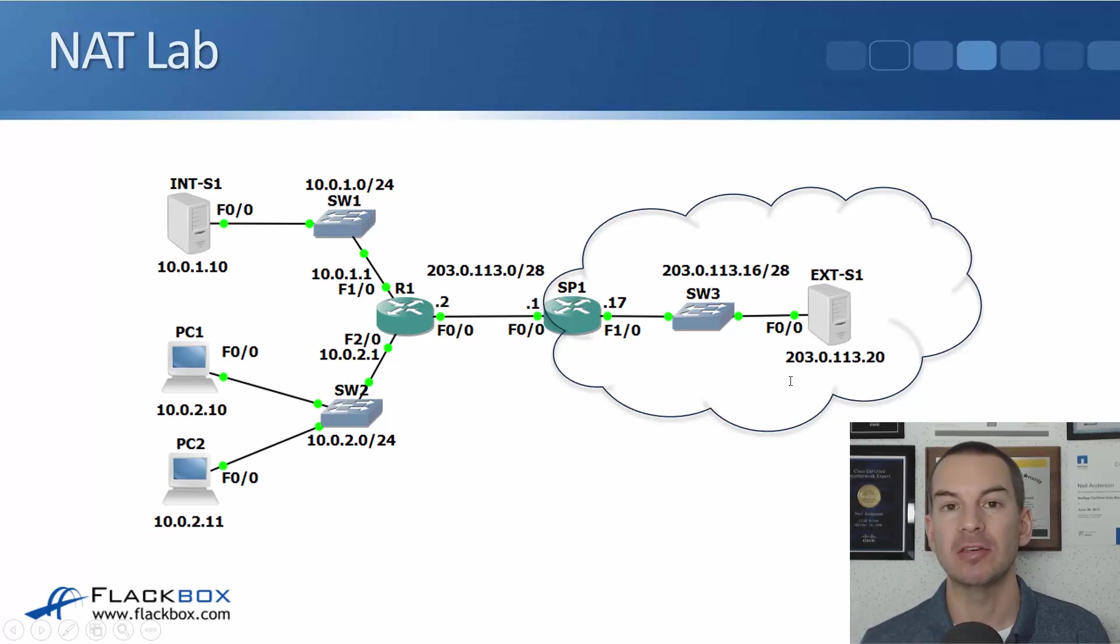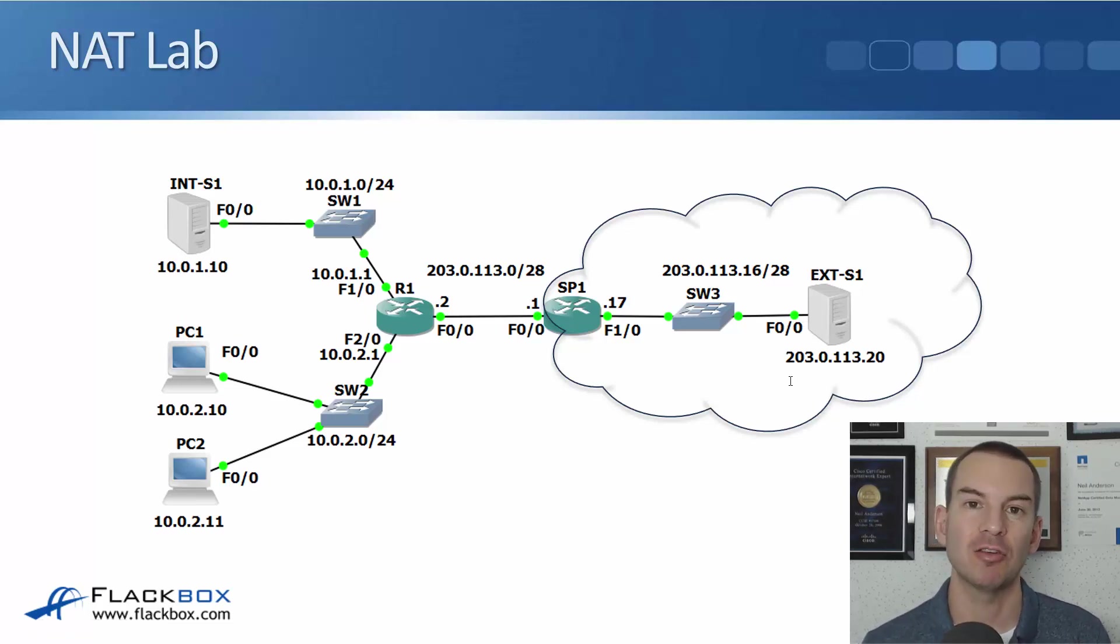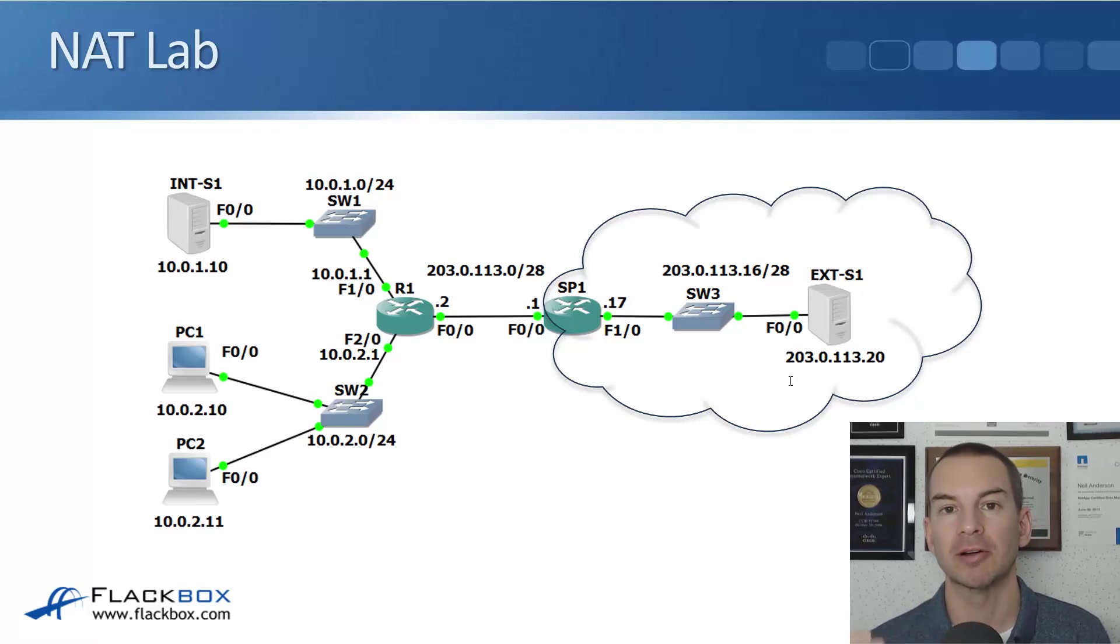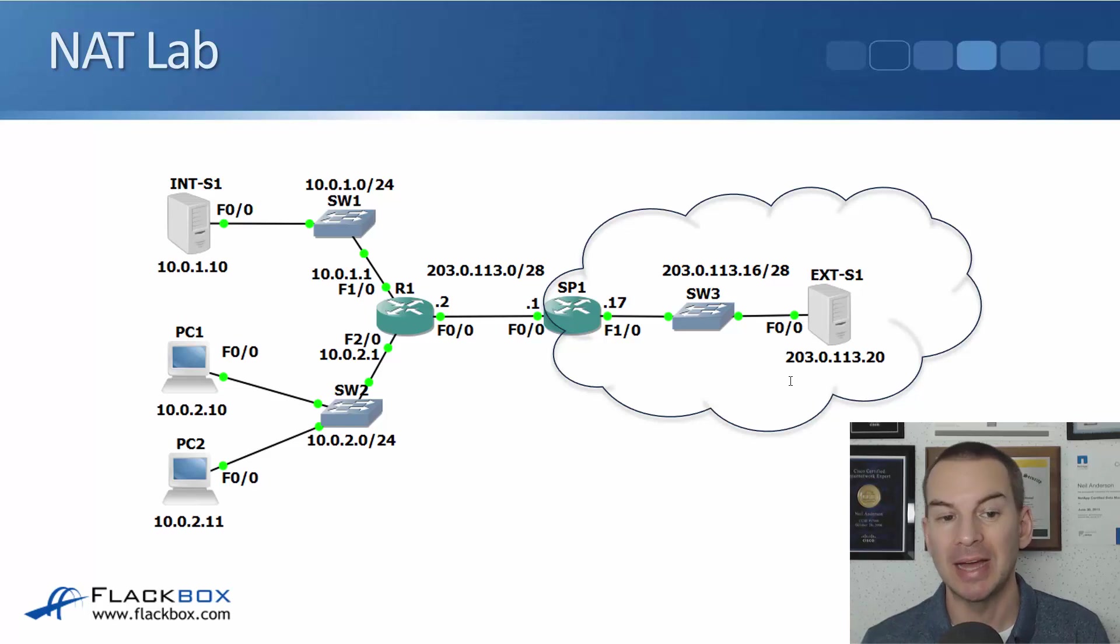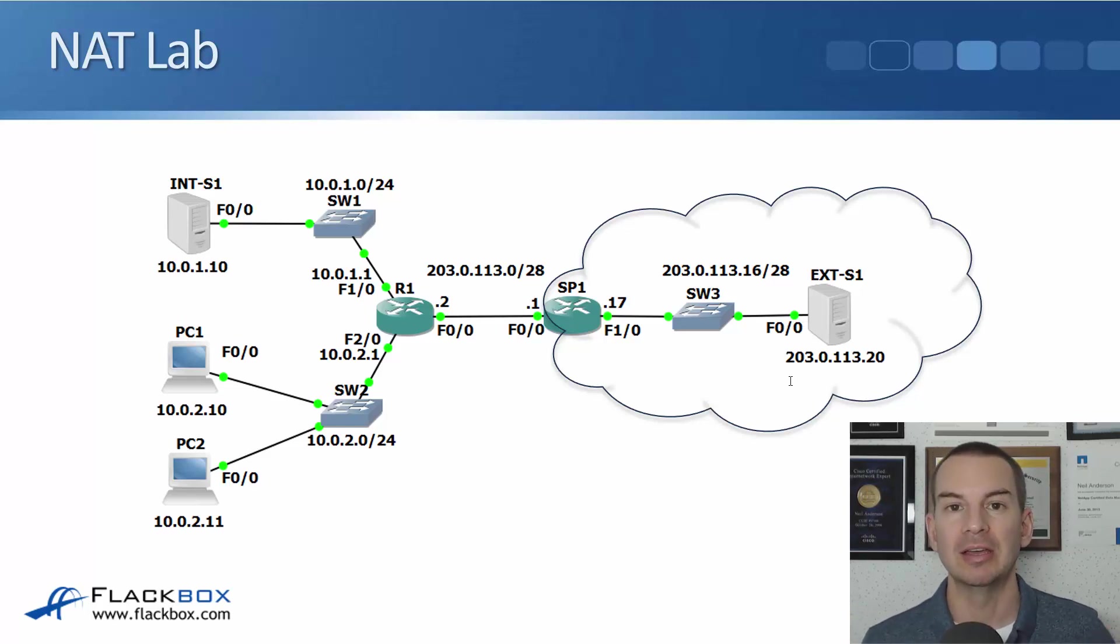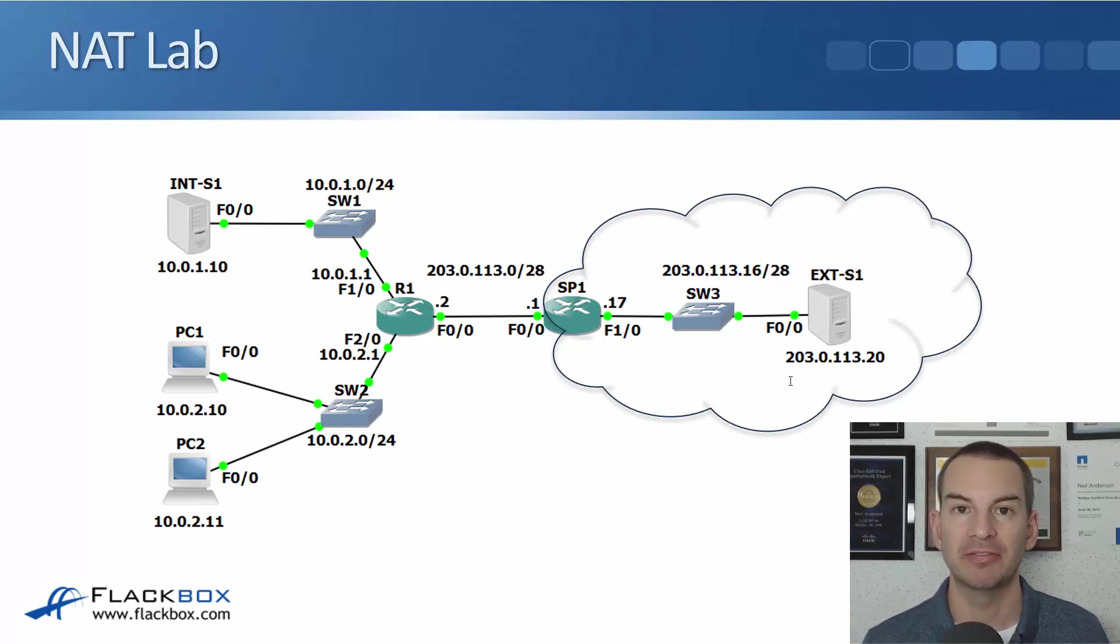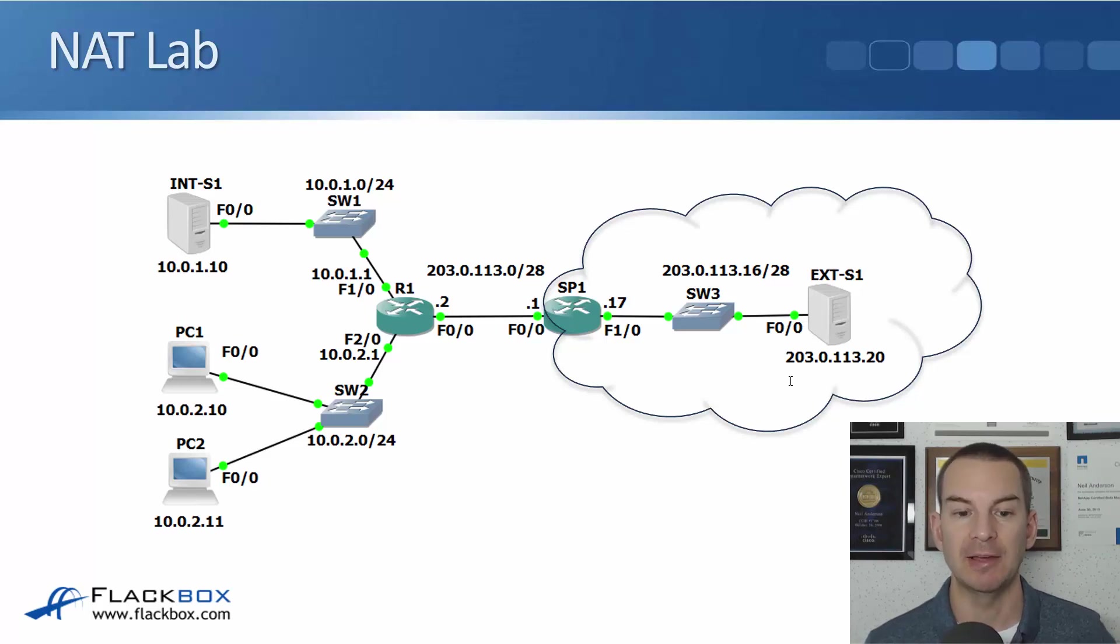And those PCs don't accept incoming connections so we don't need to configure static rules for them. We can configure a dynamic NAT rule which is going to give them public IP addresses on a first come first served basis.